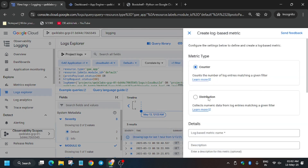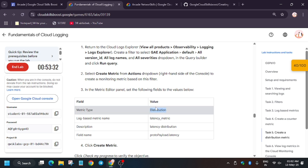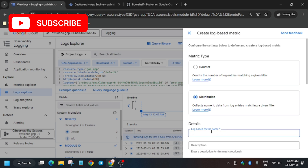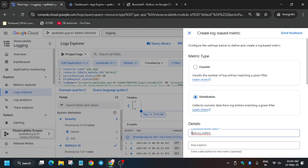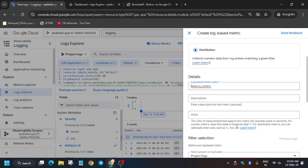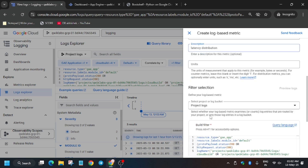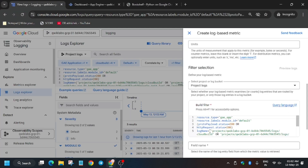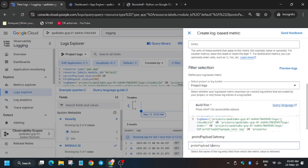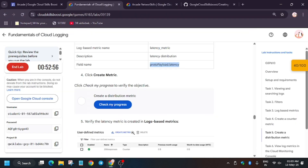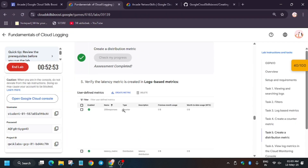Click on 'Create Metric' — this time we are creating a Distribution metric. For the name, enter 'latency metric' (check the lab instructions if the name has been updated). Add the description by pasting it in. For the field name, enter 'proto_payload.latency'. Scroll down to verify no other changes are needed, then create the metric. Hit 'Check My Progress' — you'll get the score.